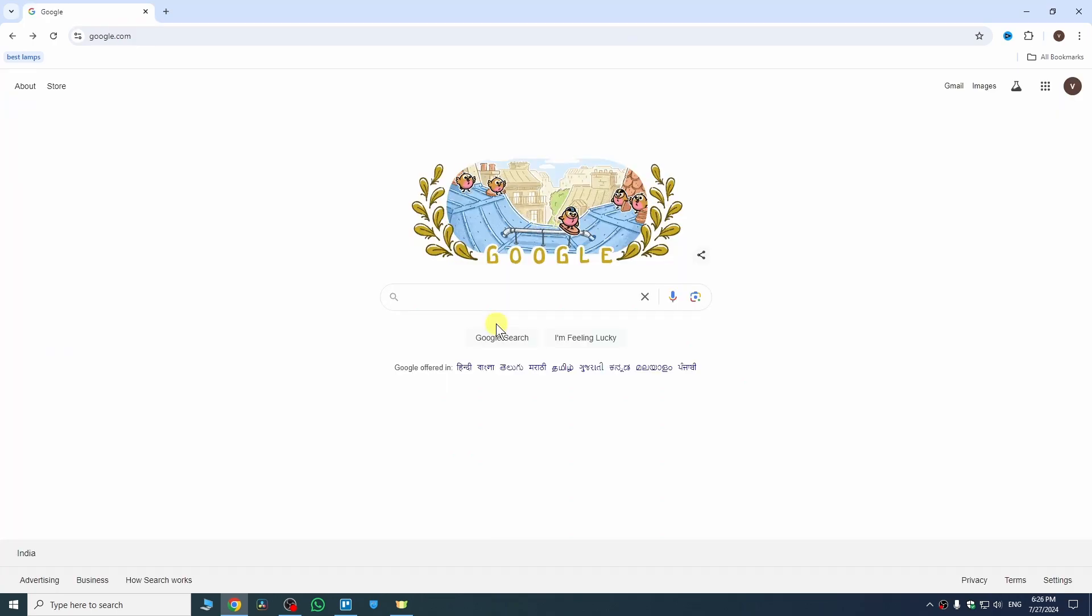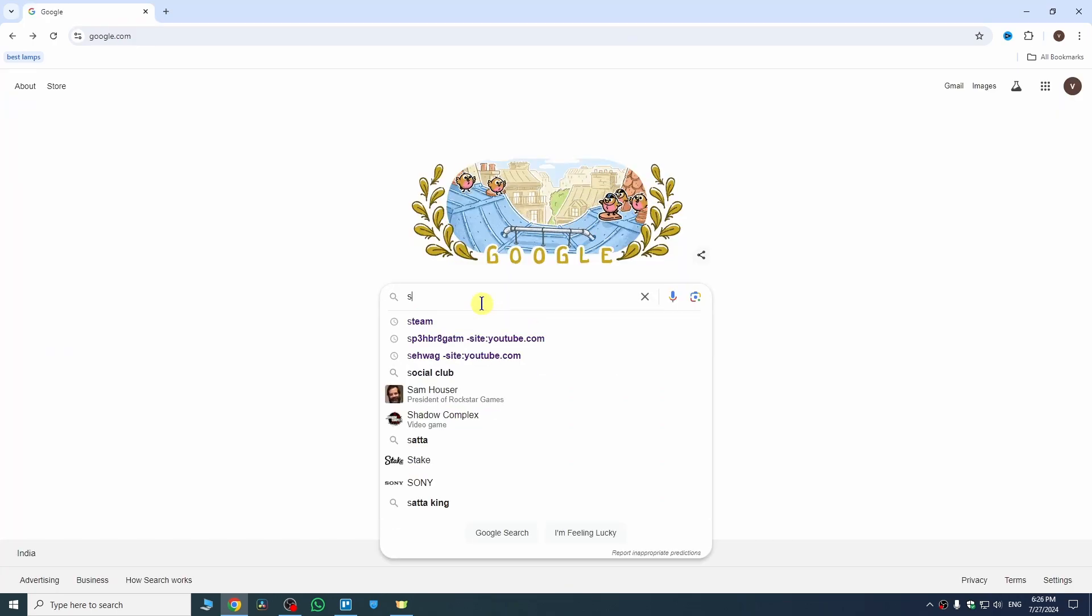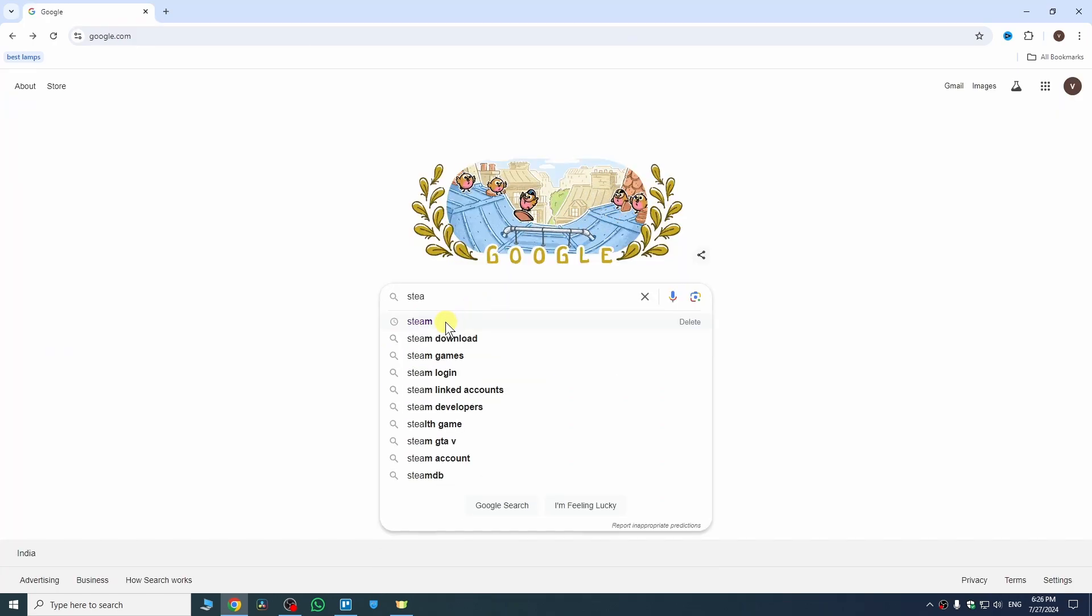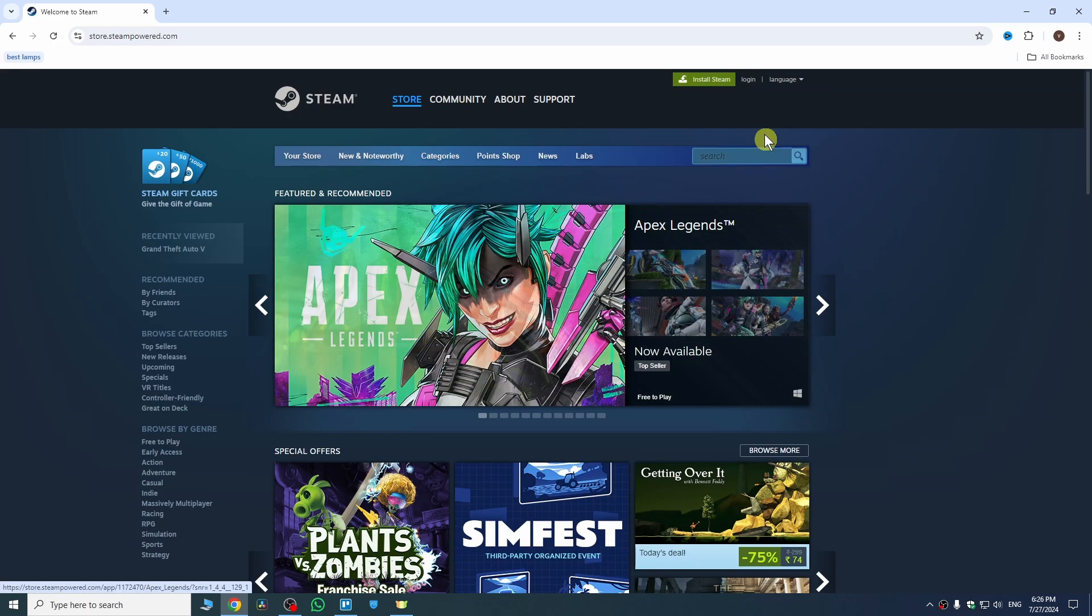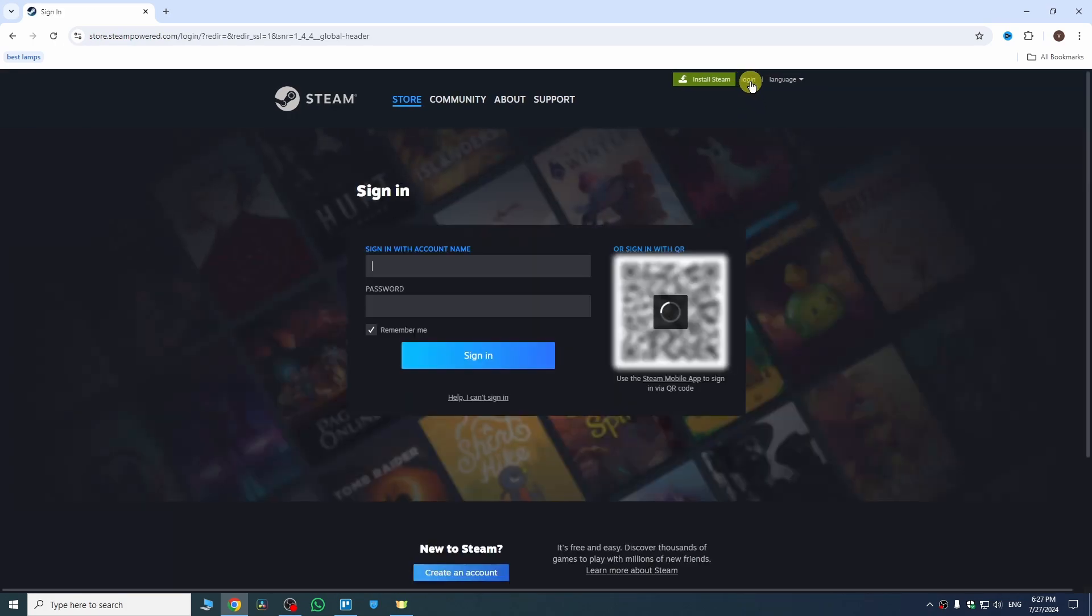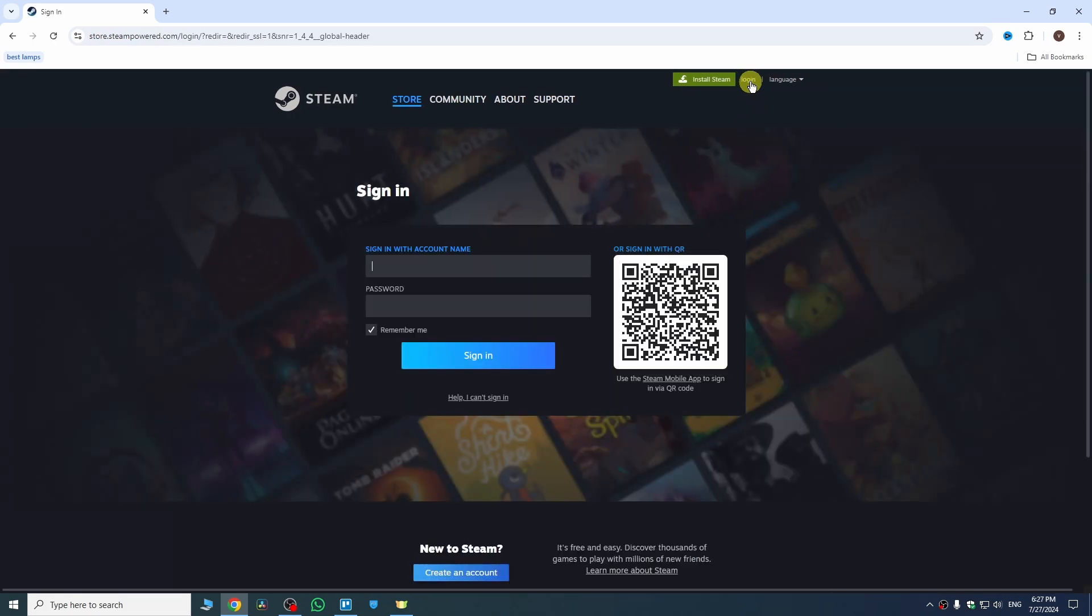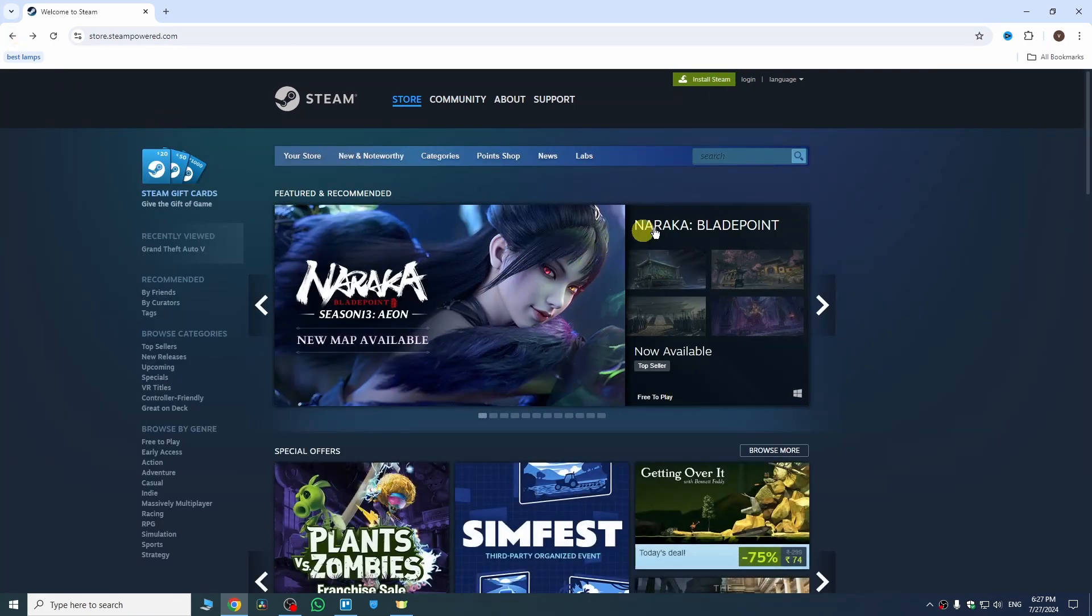For the second method, search Steam on your browser. Once you search it, go to this website steam.com. Now tap on login to create a new account or you can use your old account details to sign in here. Once you create your account or sign in here...